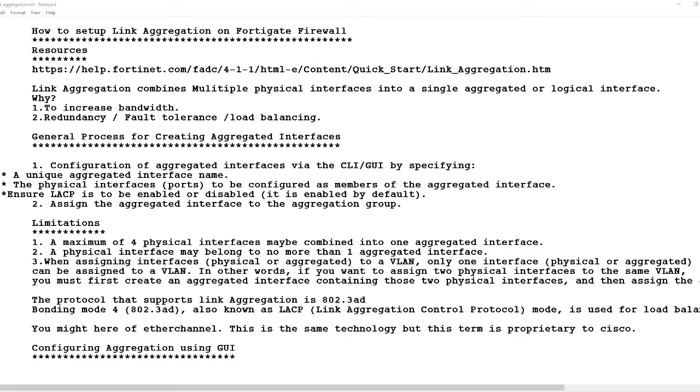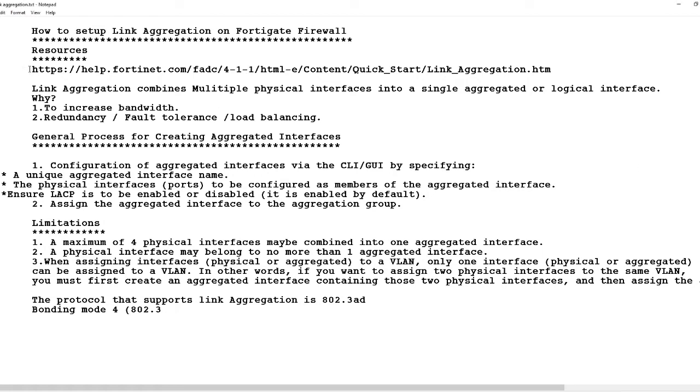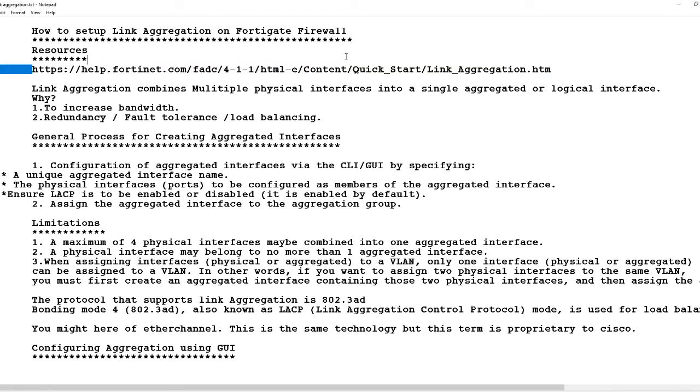Hello and welcome to the channel. Today I'm going to take you through a series of steps to set up link aggregation on a Fortinet firewall. This is the only resource that I have for this particular topic and I'm going to add that in the description.